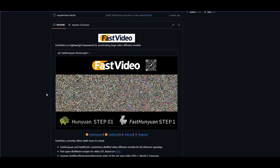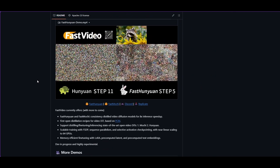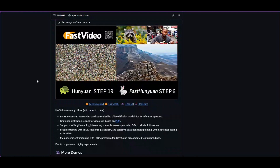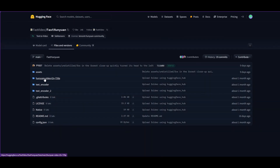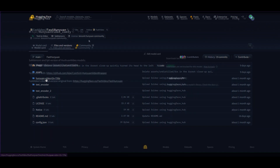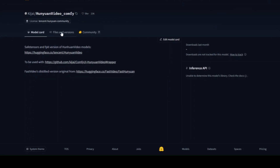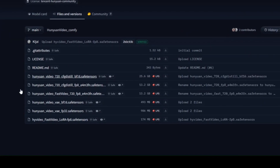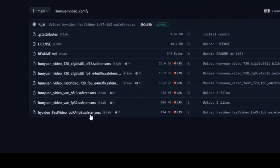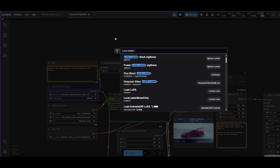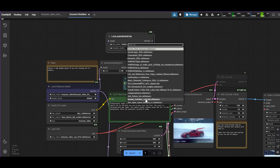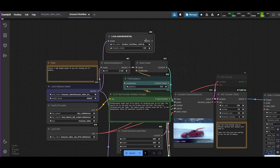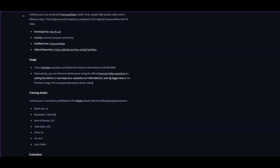For acceleration, there are several options. The first is to use Fast Video — it is a distillation method where denoising is done with fewer steps, hence reducing the sampling time. The model can be used from the Fast Video Hugging Face page. However, like LCM, it can work effectively as a LoRA. Download it from Kijai's Hugging Face and install it in the Model LoRAs folder. In ComfyUI, place a LoRA Loader (model only) and connect it between the Load Diffusion Model and the Model Sampling SD3 nodes. Select the Fast Video LoRA.